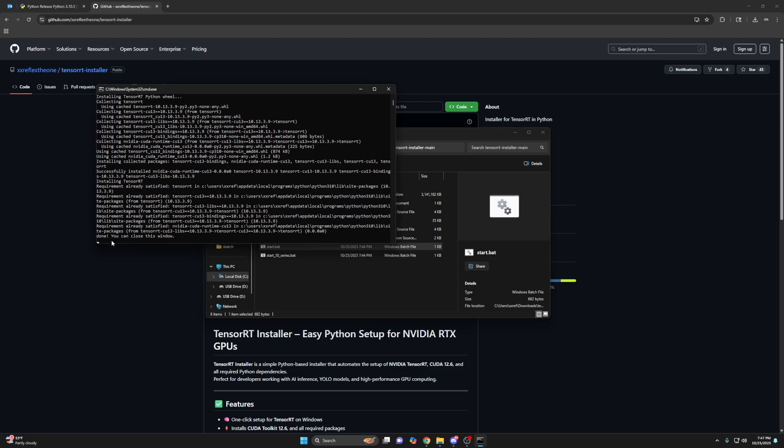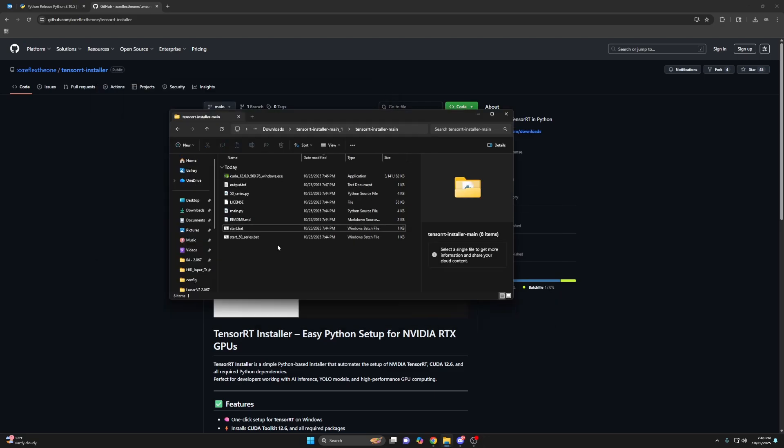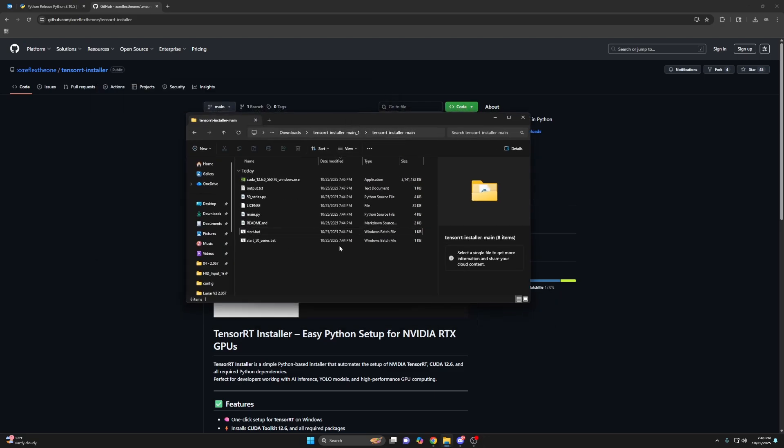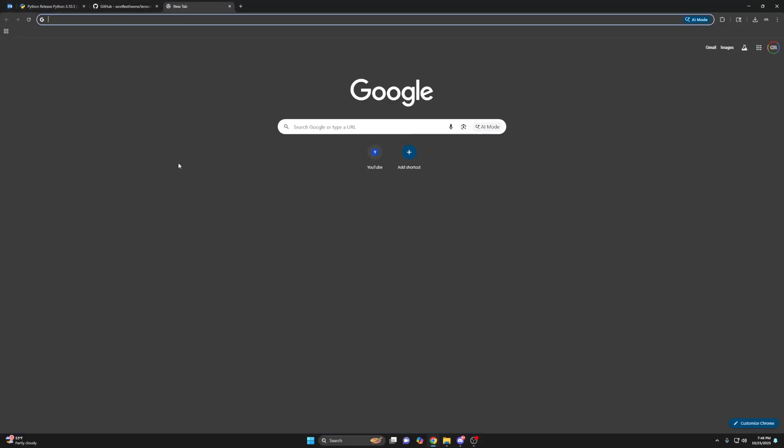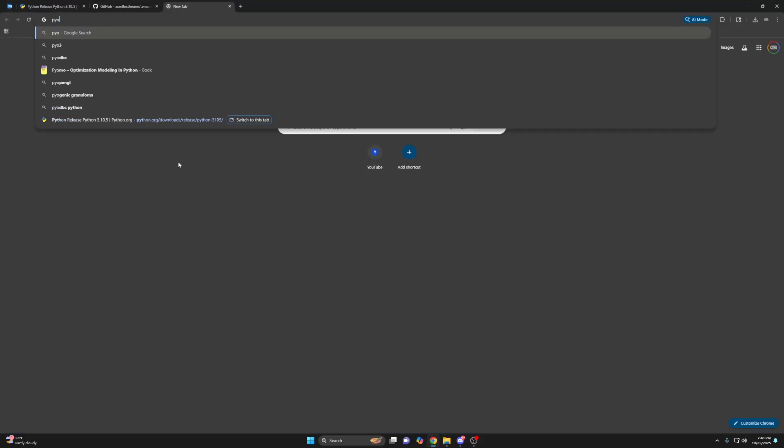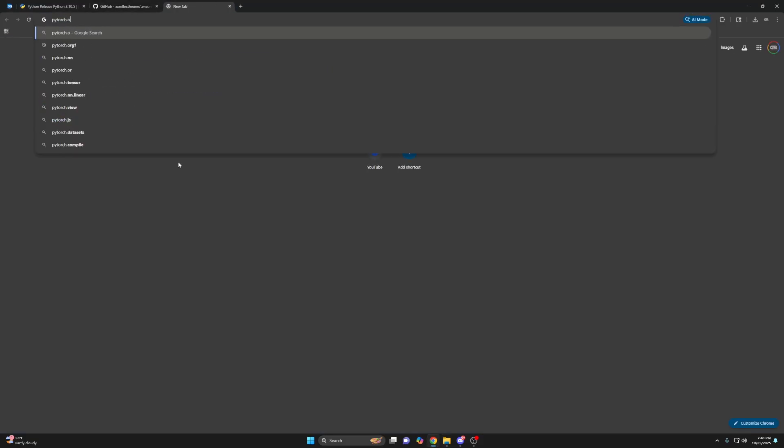Next close. And it's still going to do some things here. So it says done. You can close this window. I'll probably update the TensorRT installer to do this for you. But as of now, you'll need to go to pytorch.org.